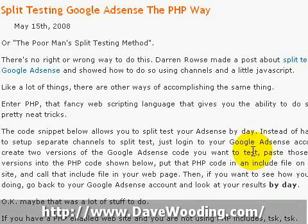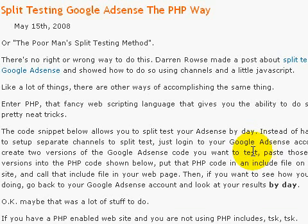This is Dave from DaveWooding.com. I'm going to show you how to split test Google AdSense using PHP, or what I like to call the poor man's split testing method. It's very easy.